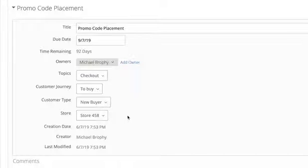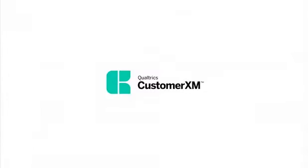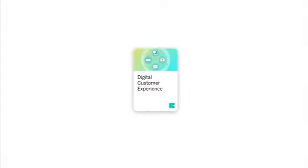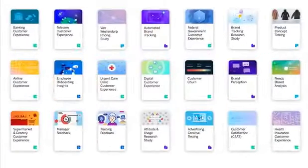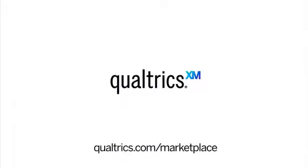This is just one example of how the XM solution for digital CX can help companies identify issues and surface actionable insights to optimize the digital experience. Start improving your digital customer experience today with Qualtrics XM solutions.